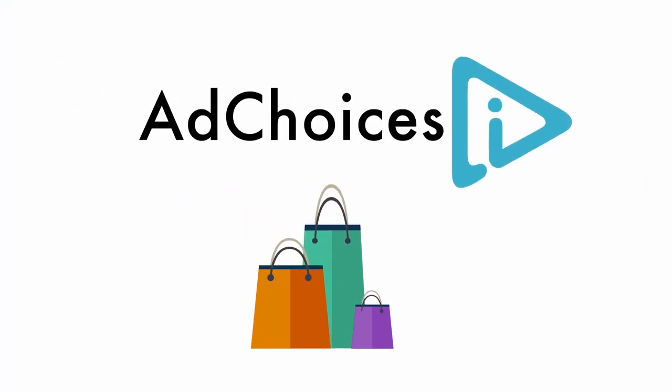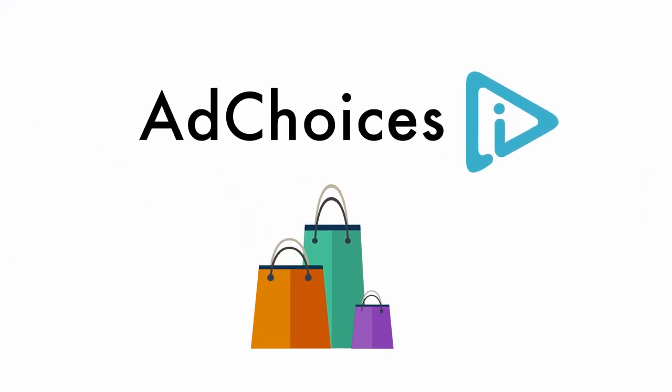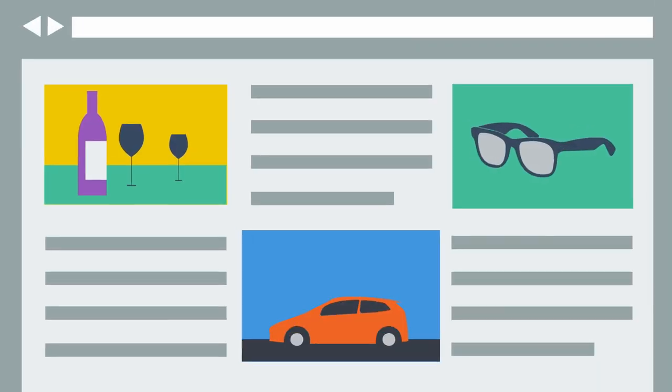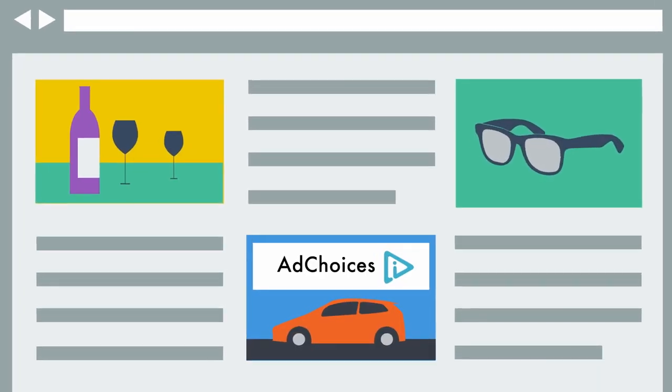That's why companies are using this blue triangular icon with the phrase AdChoices next to it. When you see the AdChoices icon,